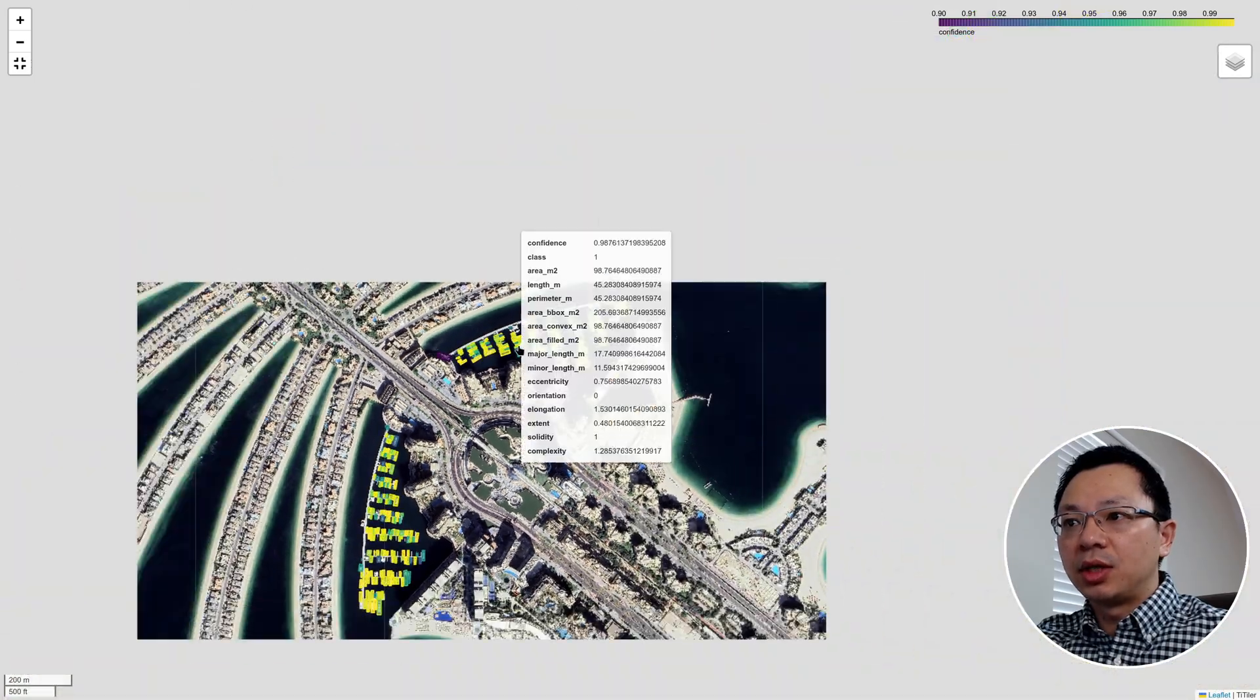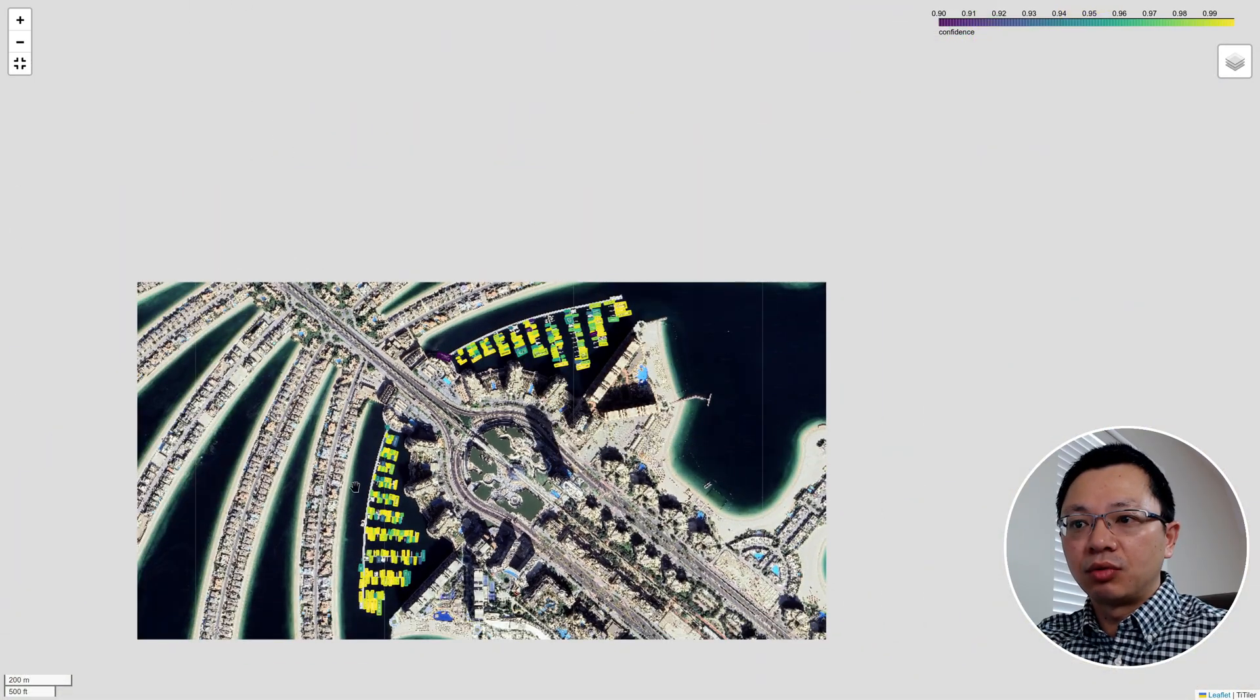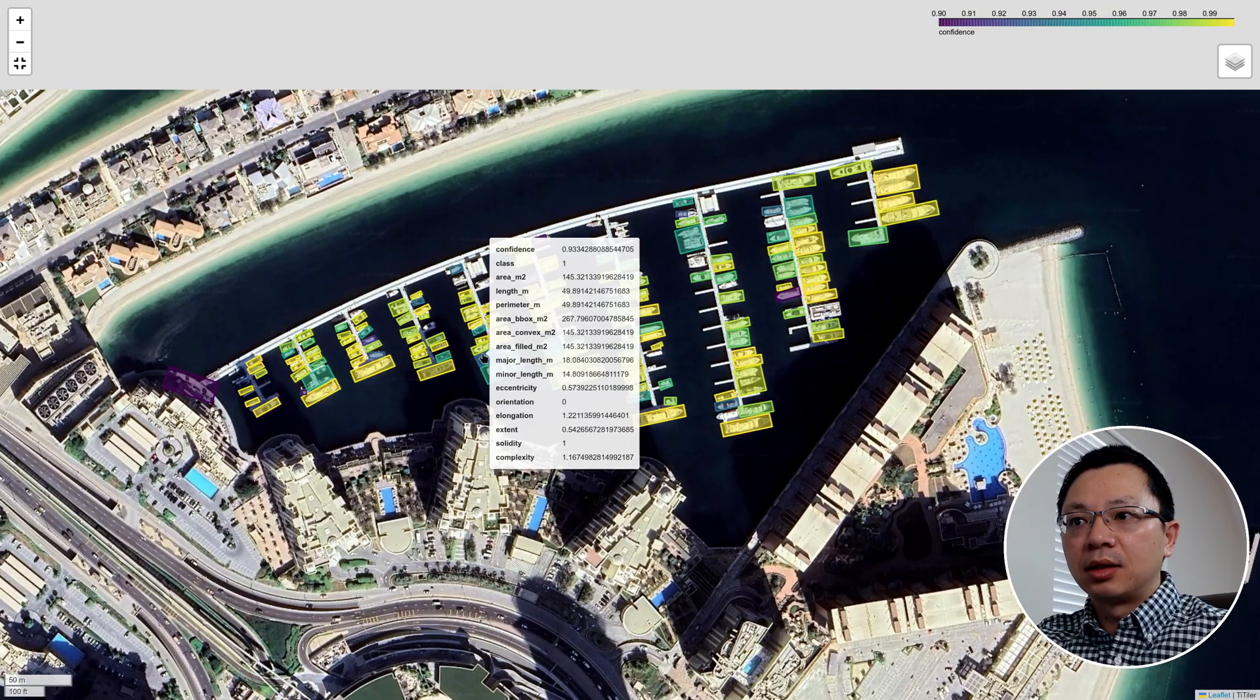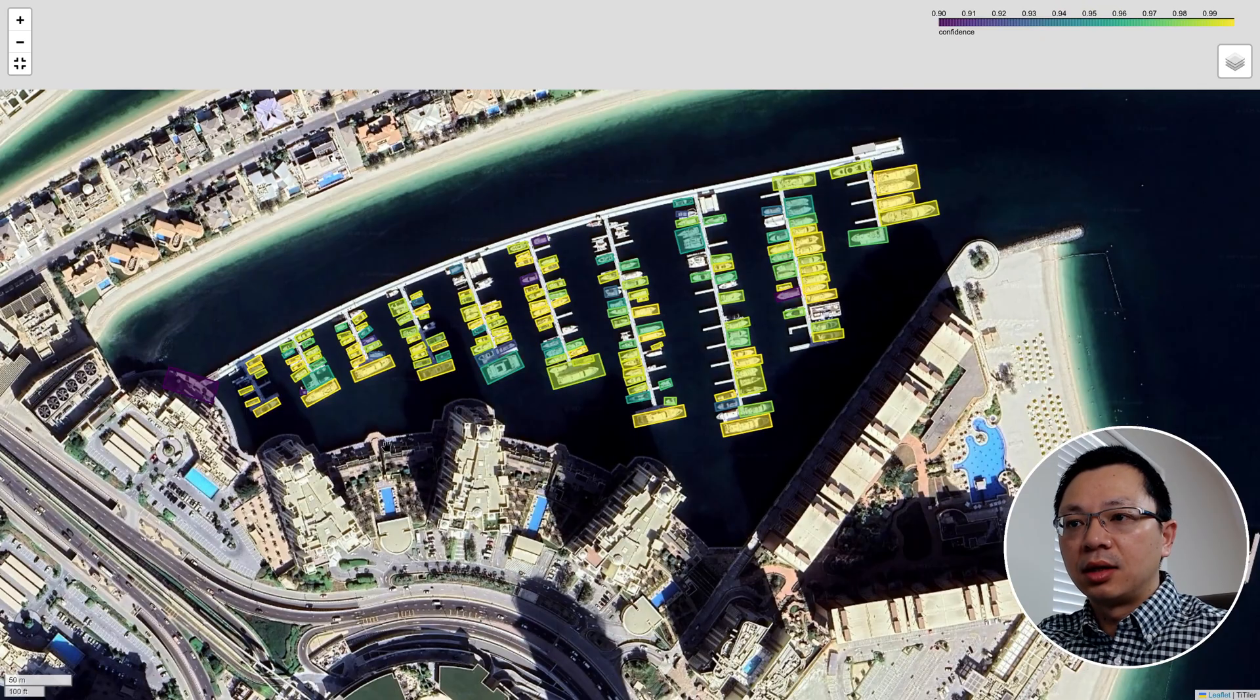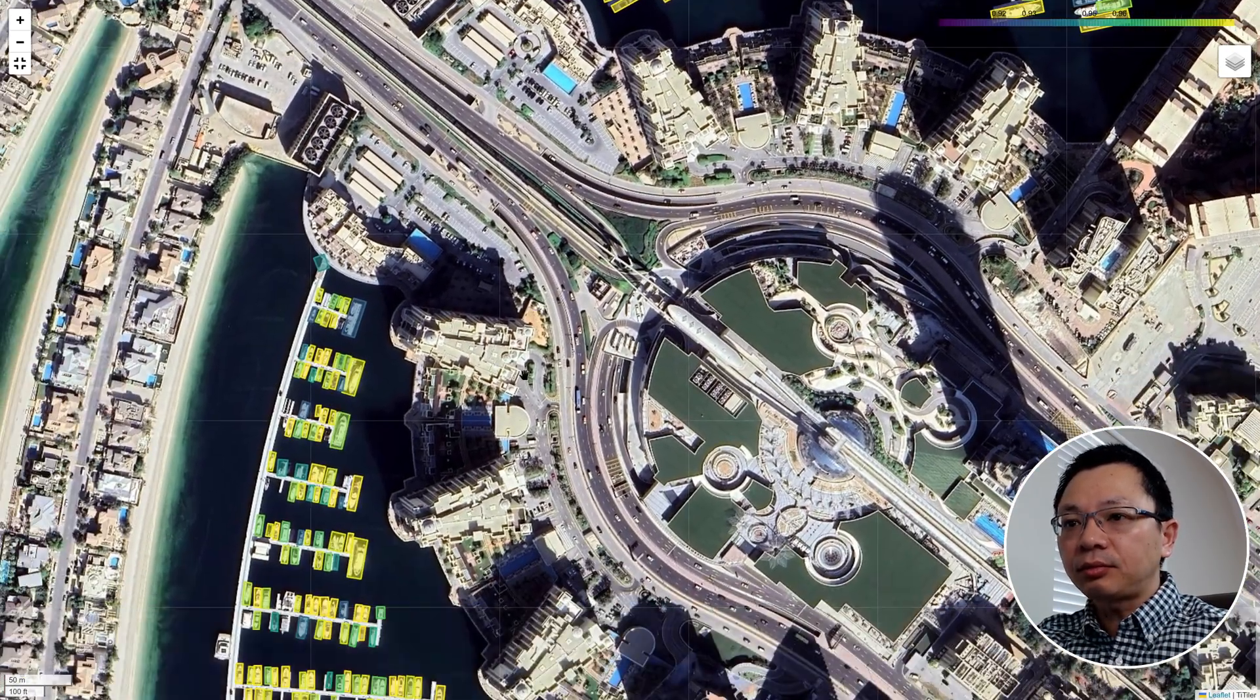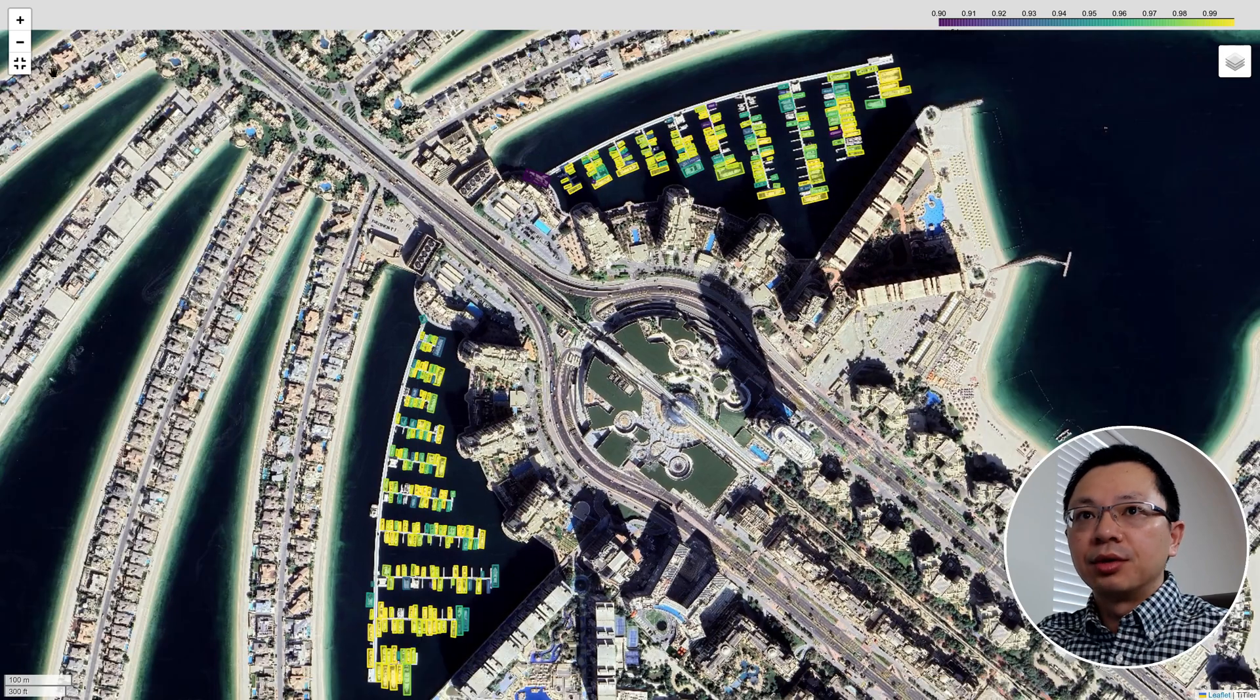So I can zoom out here. You can see this. We have a couple hundred ships parking here in this location. Okay. So let's get into it.